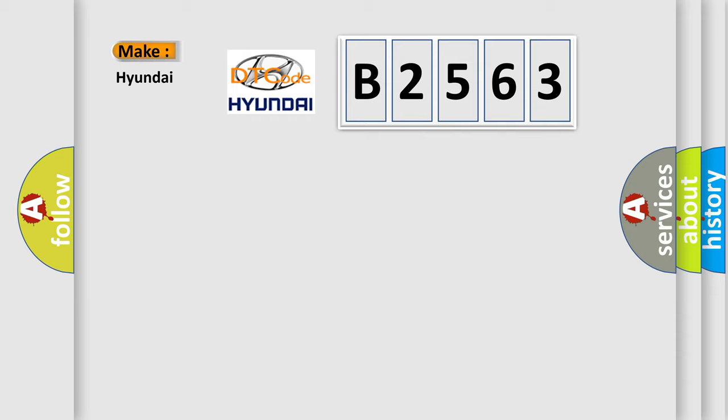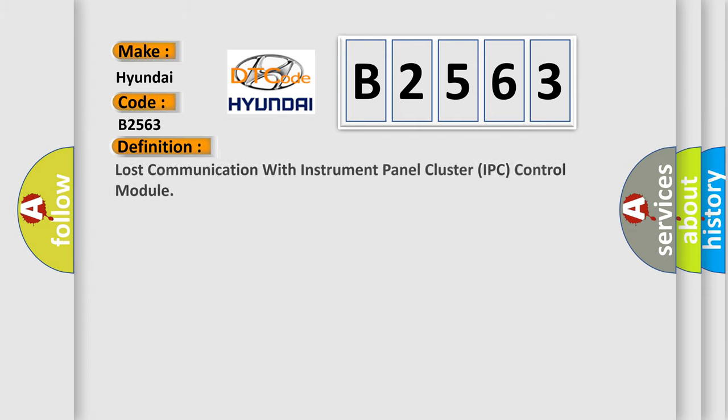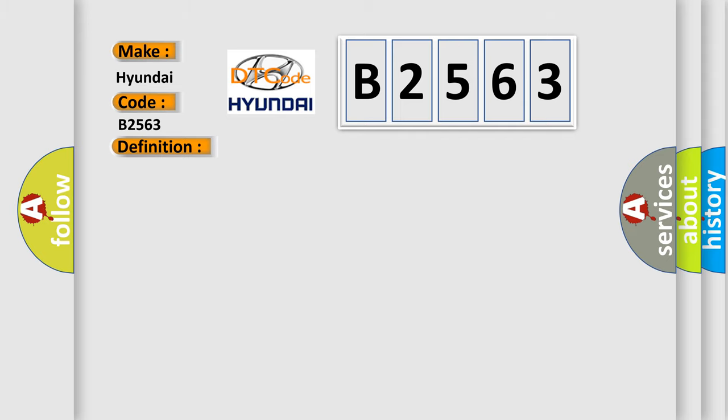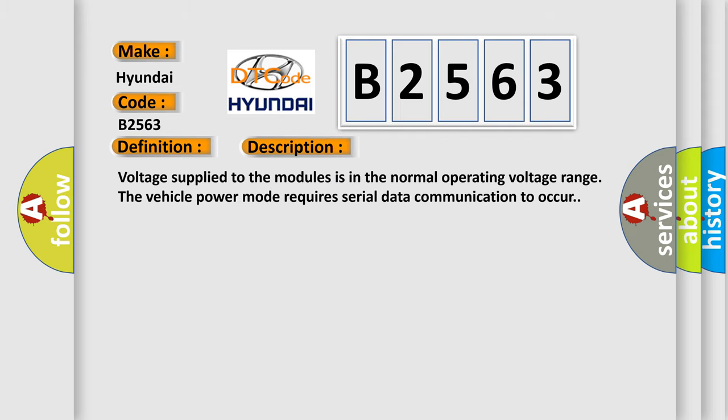So, what does the diagnostic trouble code B2563 interpret specifically for Hyundai car manufacturers? The basic definition is: Lost communication with instrument panel cluster IPC control module. And now this is a short description of this DTC code.